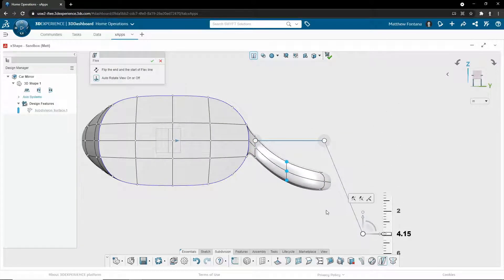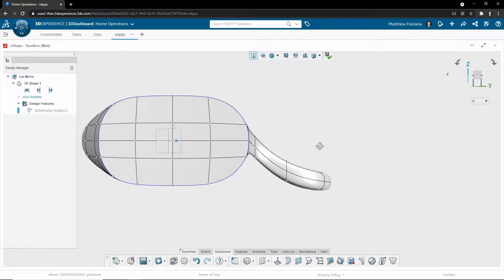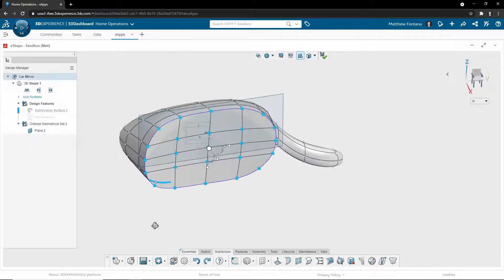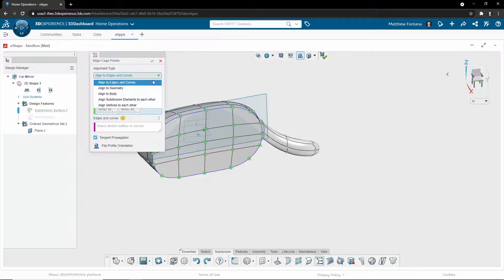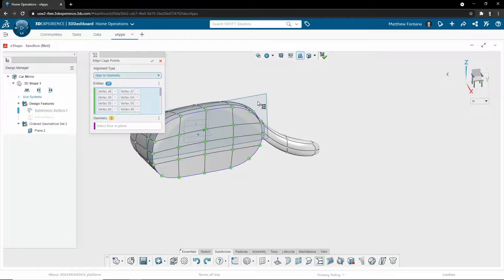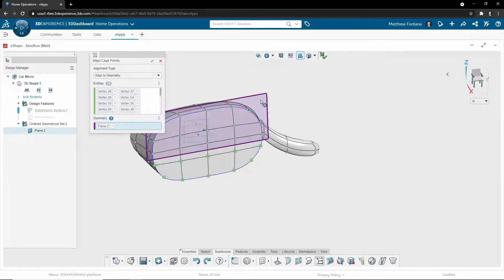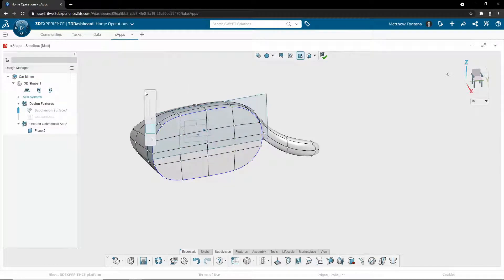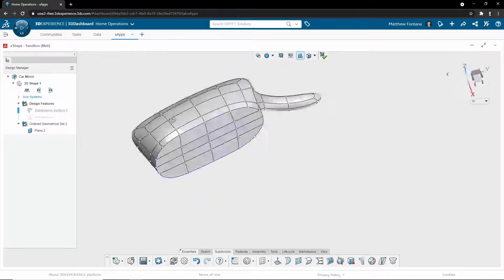Now I know what you may be thinking. This won't be precise enough for my needs. I need the geometry to fit to my constraints. Luckily, there are some tools to help apply some level of constraint to your design. For example, you can have defined reference geometry and you can align selected nodes on your mesh to that geometry.